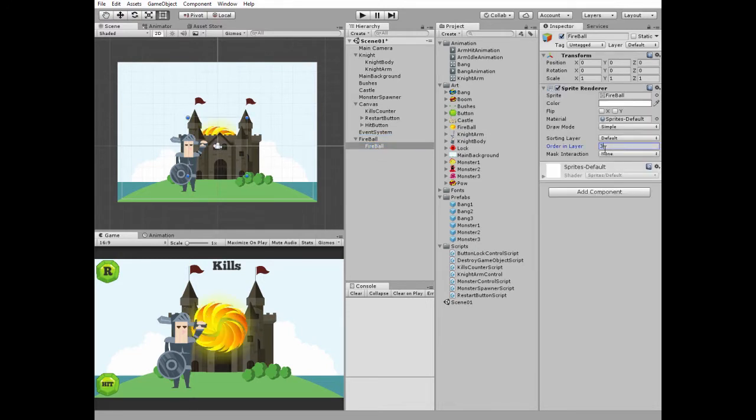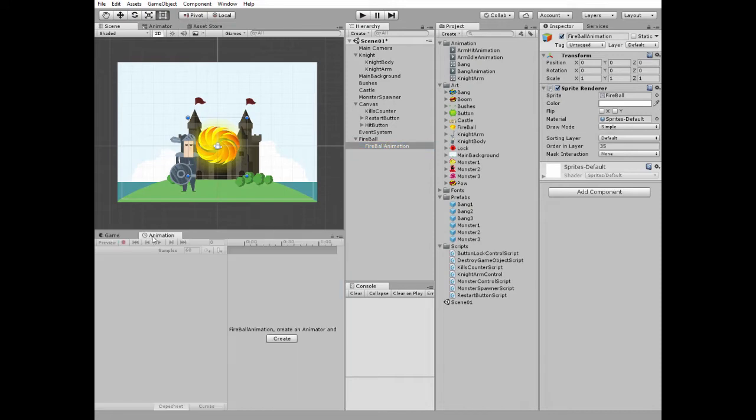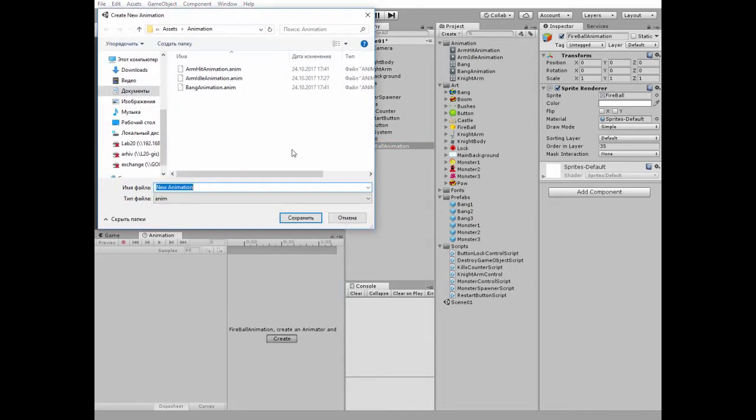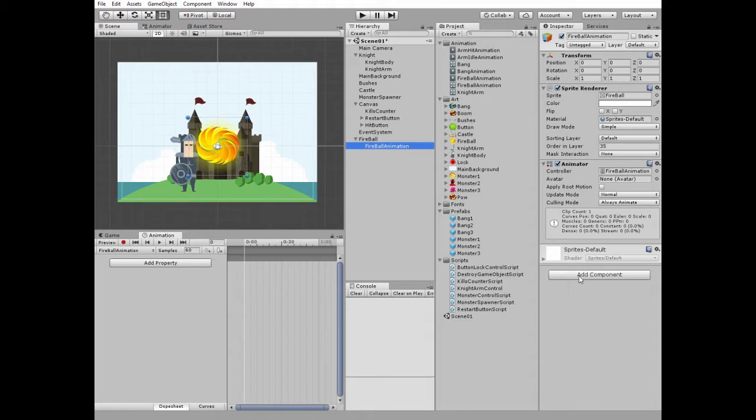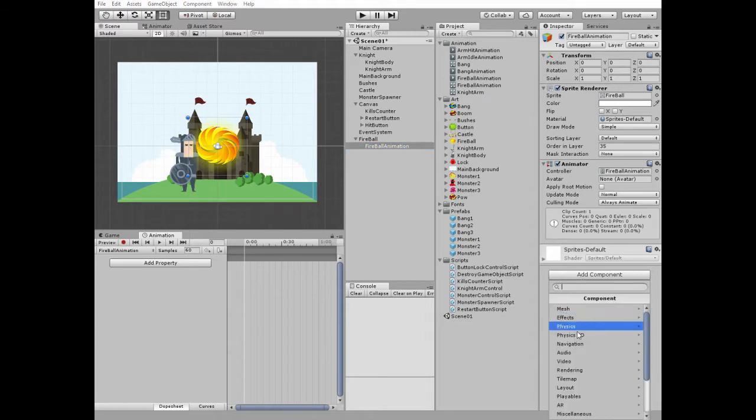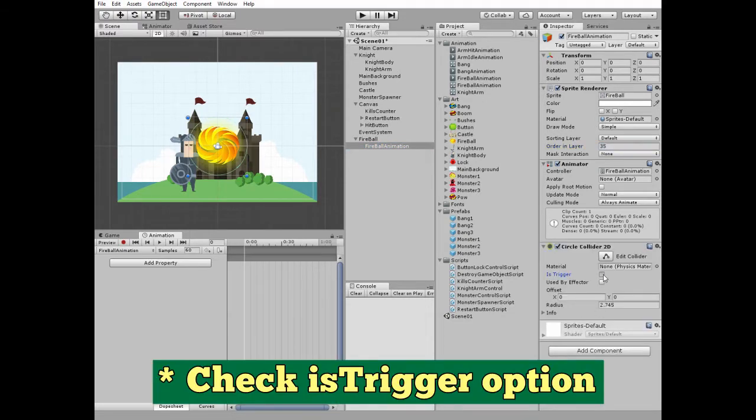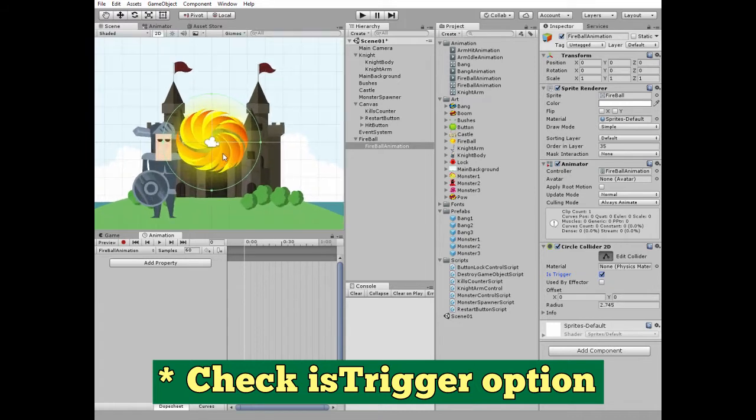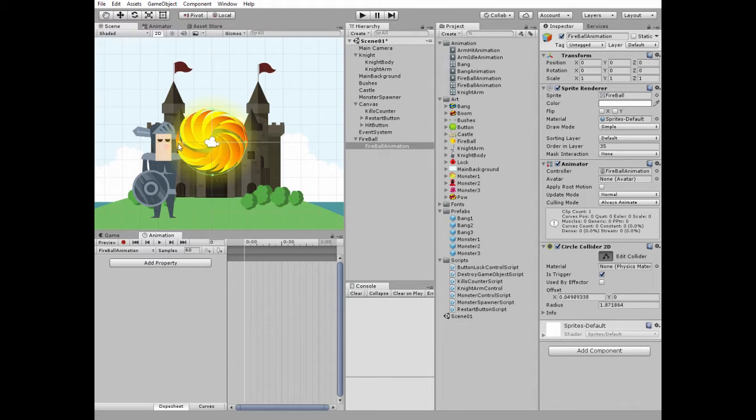Set child's ordinary layer to 35 and rename it as fireball animation. Proceed to animation window and create new animation which will be fireball animation. One thing before I start creating this animation - select fireball animation game object and add a circle collider 2d component to it and edit it so it fits the shape of the fireball sprite better.